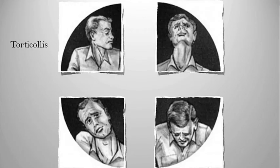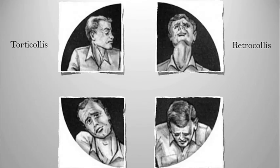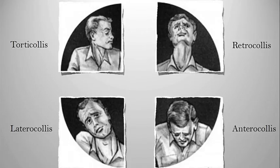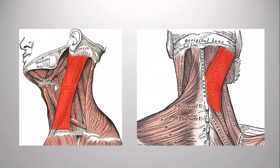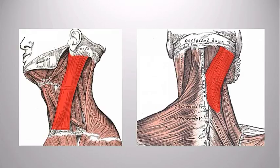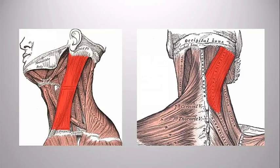Laterocollis, there's a tilt of the head where the ear goes to the shoulder and retrocollis where there's a pulling back of the head. Anterocollis, there's forward flexion of the head and neck. There are many muscles involved and muscles targeted in botulinum toxin injections, and two of the main ones that are involved are the splenius capitis at the back of the head and neck and then the sternocleidomastoid muscle at the front of the neck.